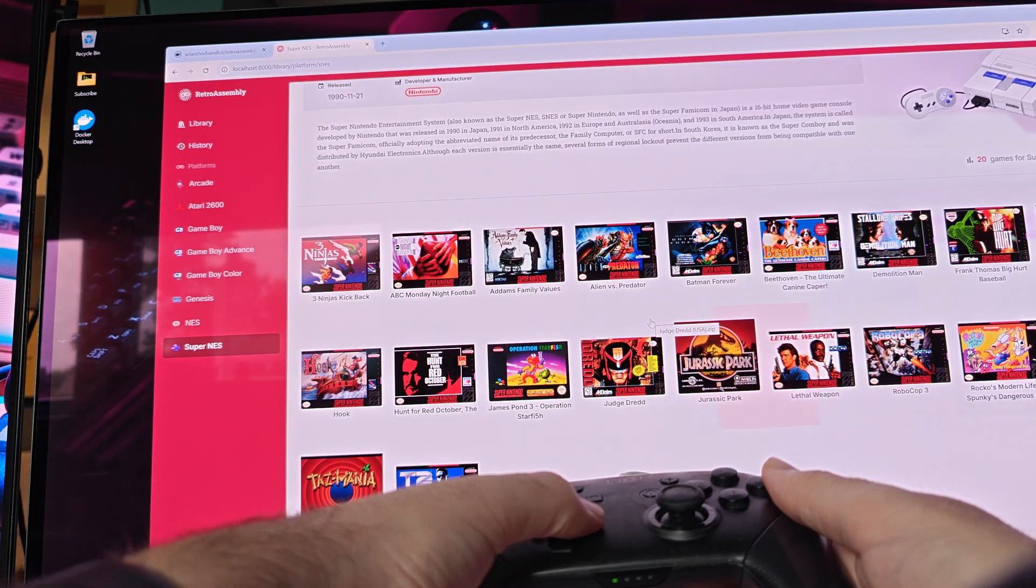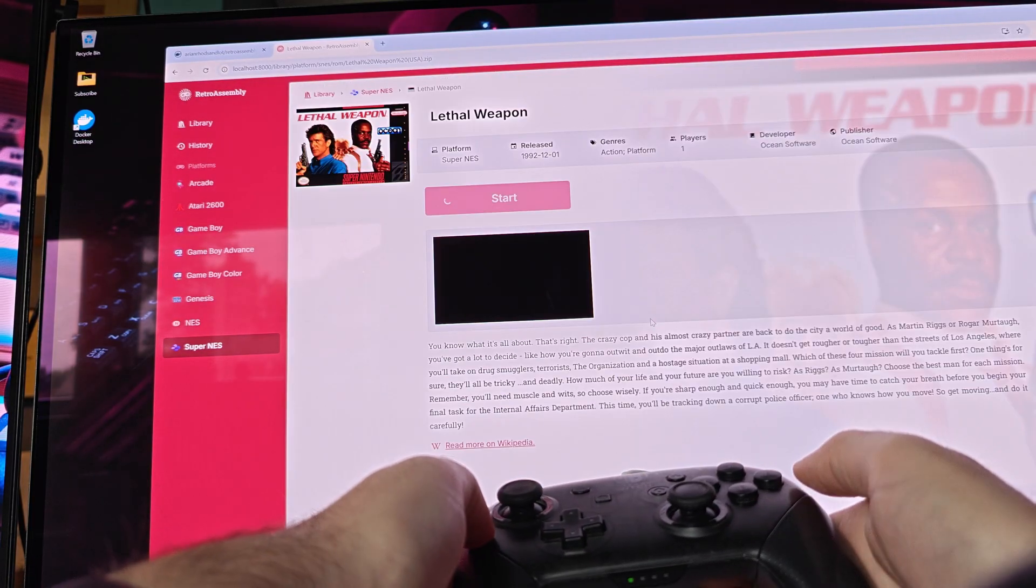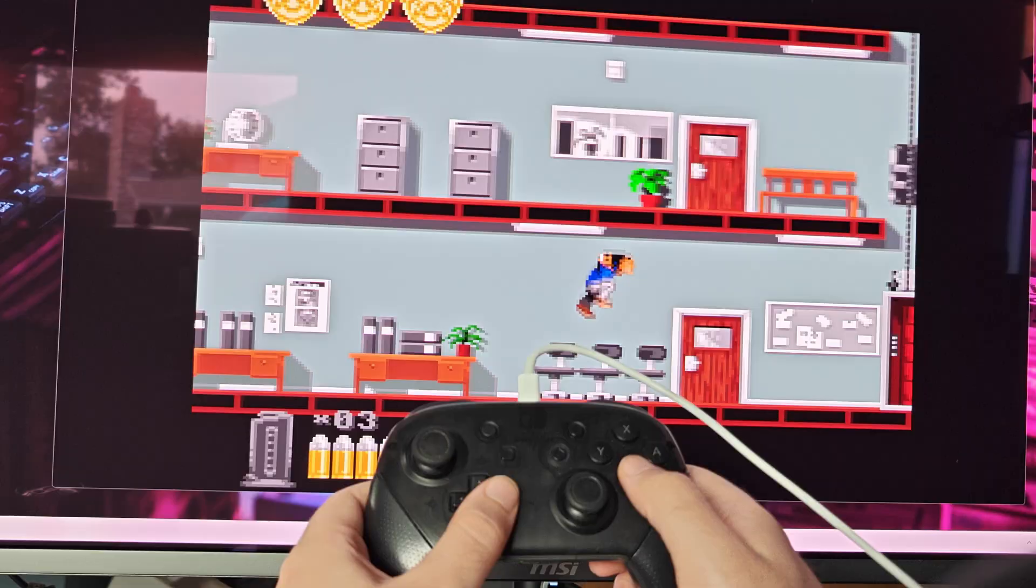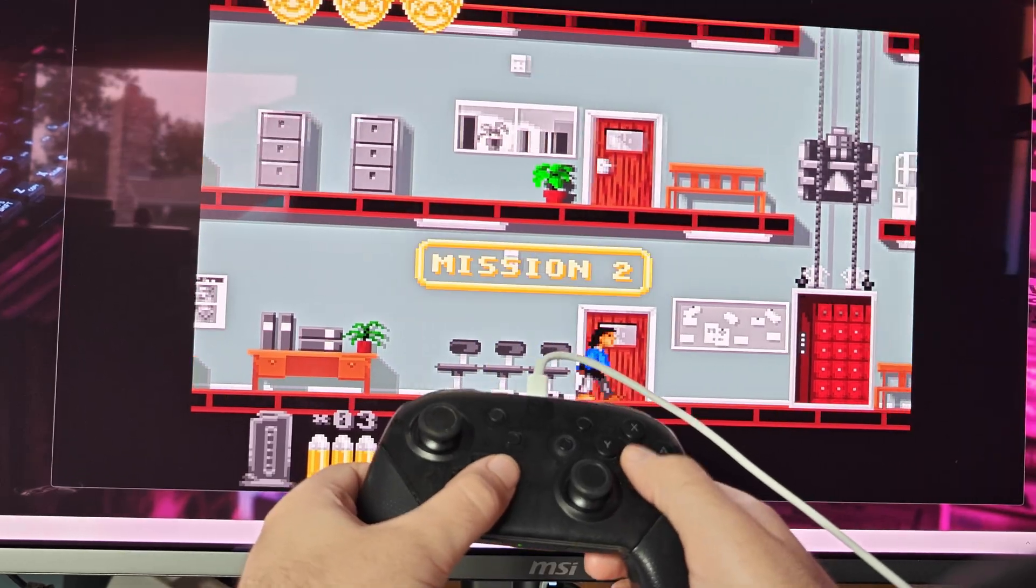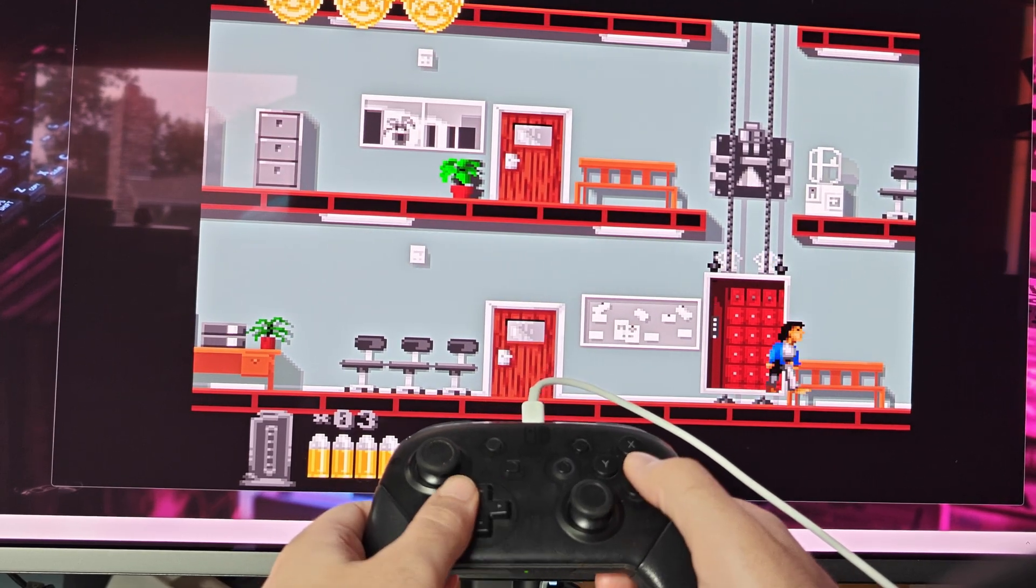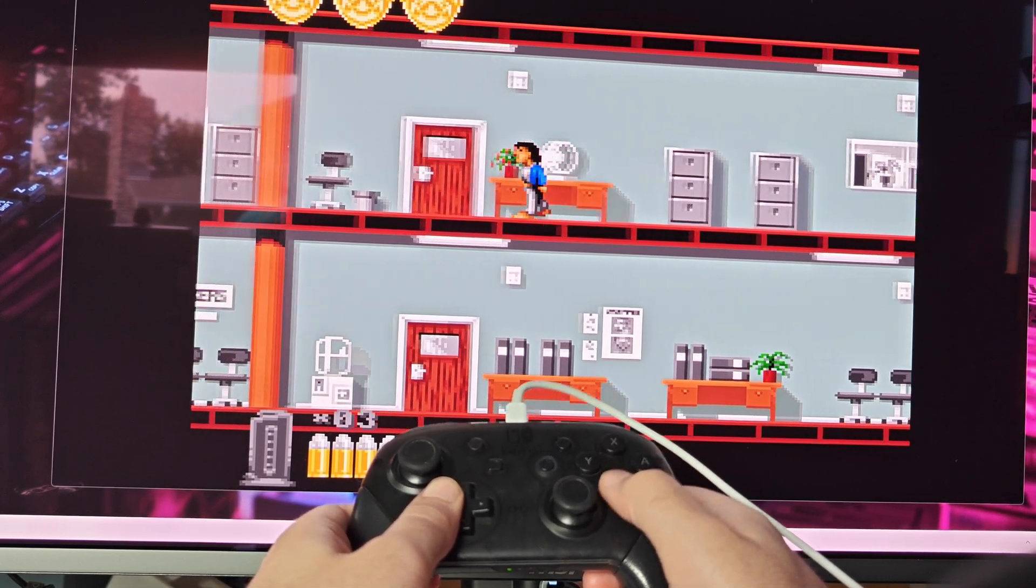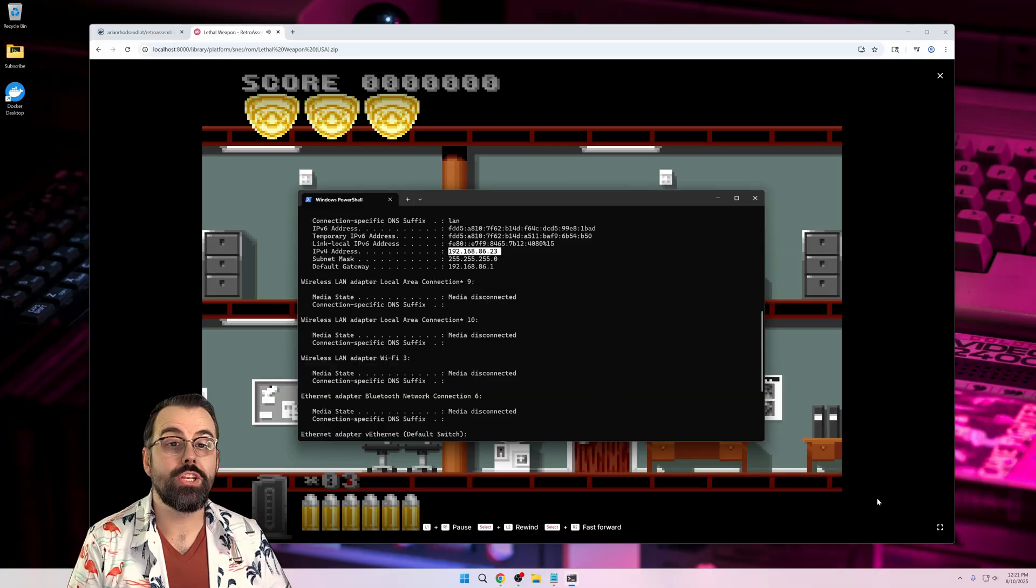There's also controller support on desktop. Just connect any modern controller over USB or Bluetooth, and it will recognize it right away. I used a Switch Pro controller over USB-C, and it was a piece of cake.